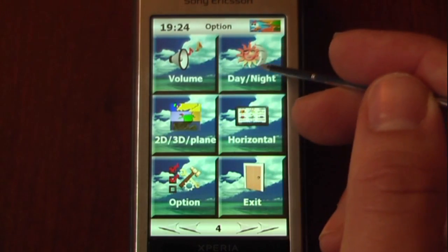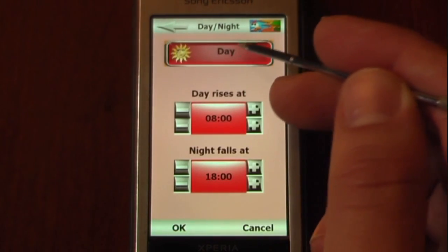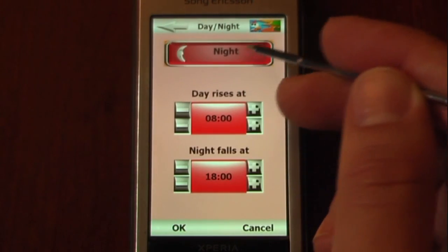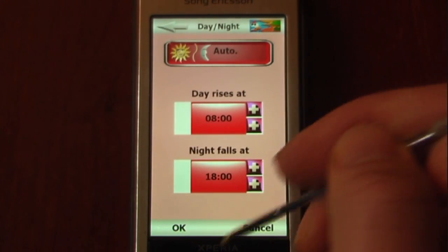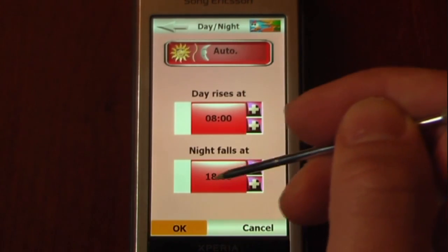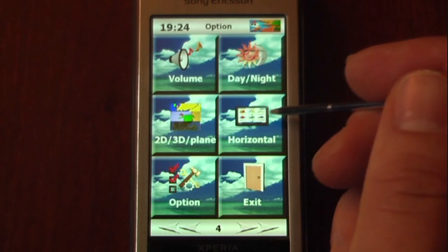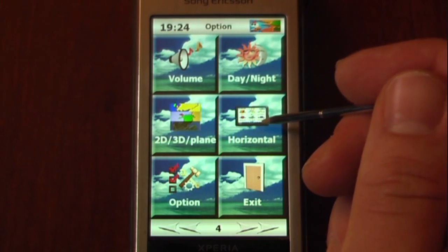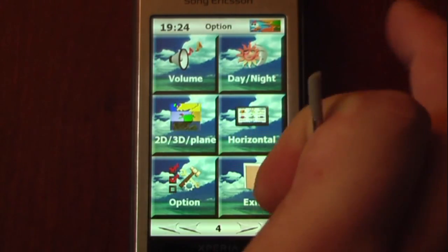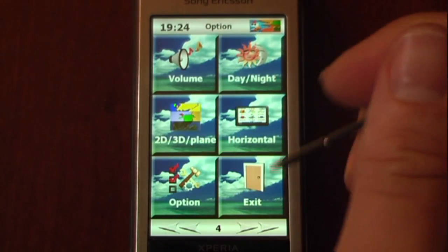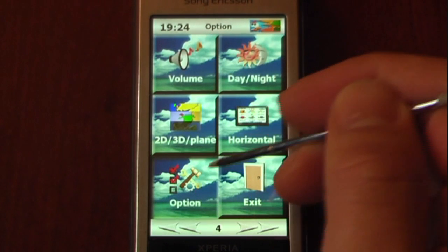This is where we can change our volume and our day and night setting. You can set it to auto so it'll change automatically. You can also view 2D and 3D planes, and we can change the orientation of the screen — so if you want it to be horizontal, you can do that. And we can go into options.